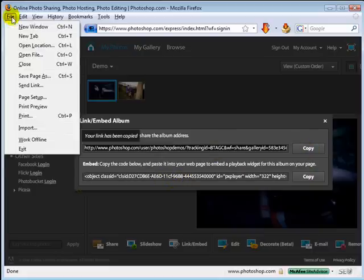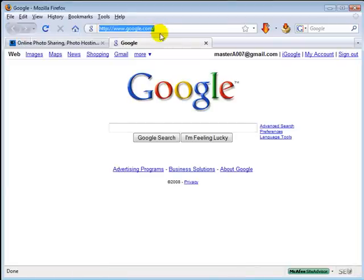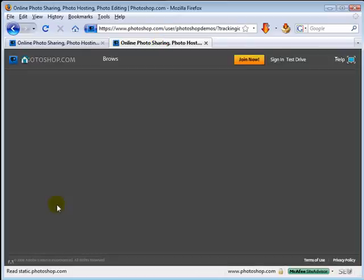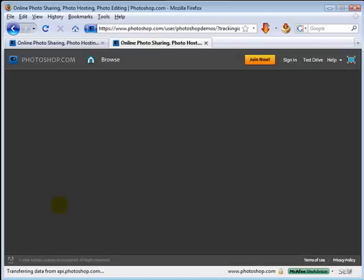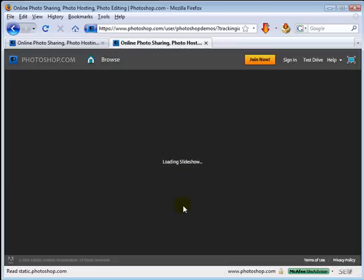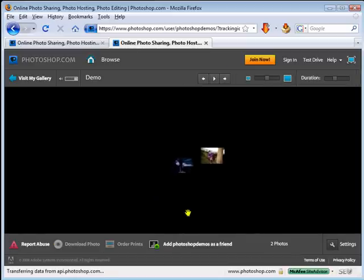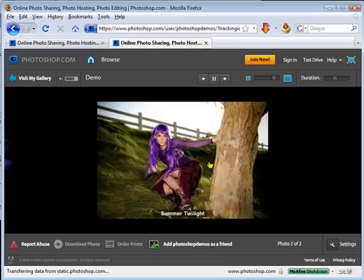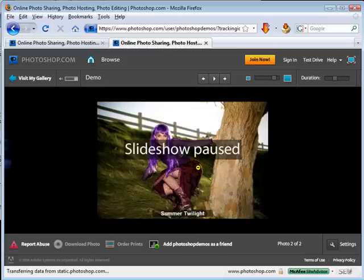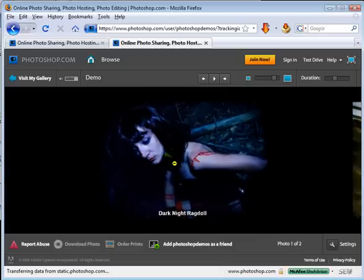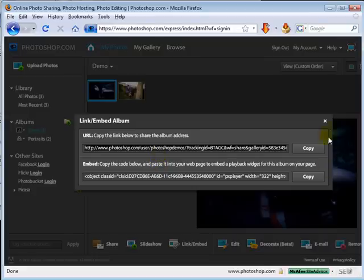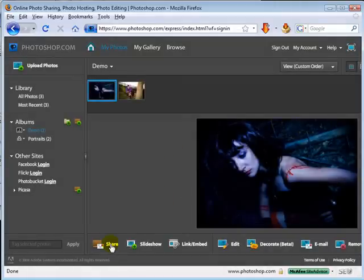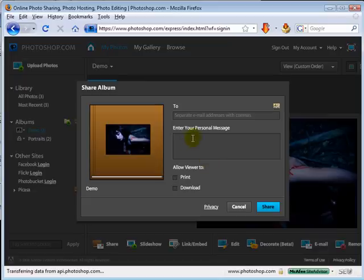Or you can use the embed code to put it on your blog, your website, anywhere you want. I'll show you this really quick — I'll just pop that link into Google, and there's the link to my gallery. Now my slideshow is going to come up and it should have the music playing that I added. There you go. You can pause this just by clicking on it. You can share this with your friends — that's really the basics of using the slideshows and sharing.